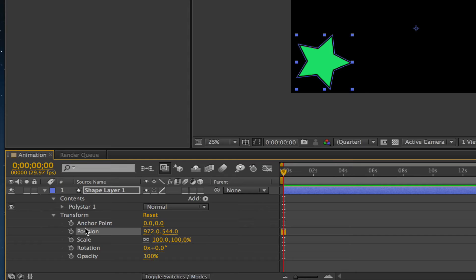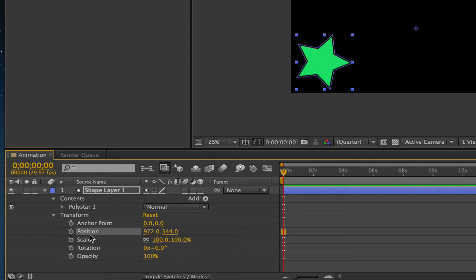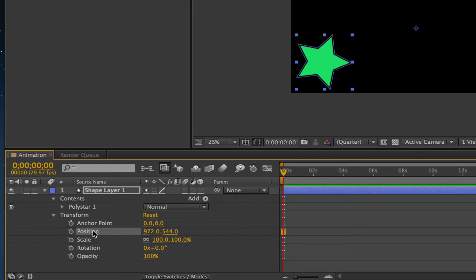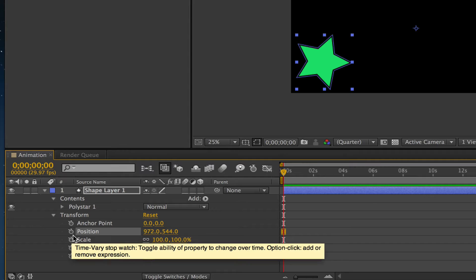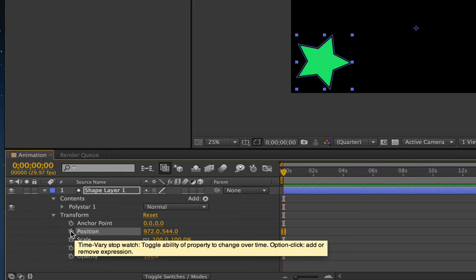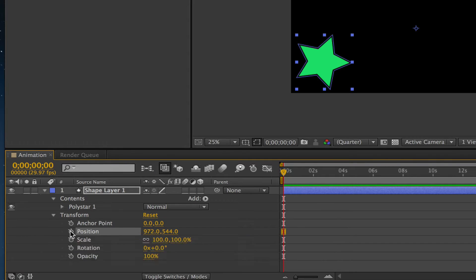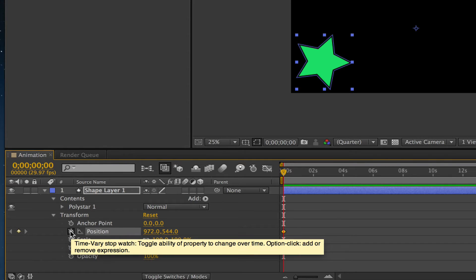The first thing you want to do is play with Position. Position is going to allow us to animate our object from one point on the canvas to another. In order to do that, we're going to click on the little stopwatch here right beside Position.